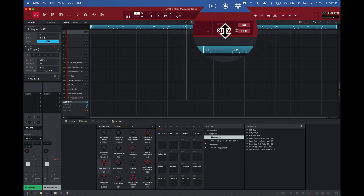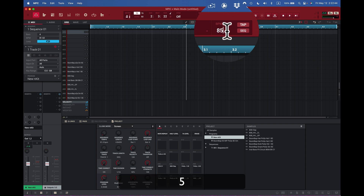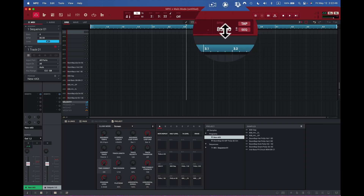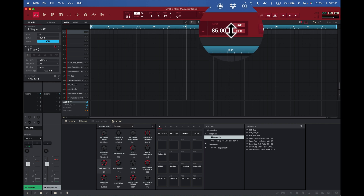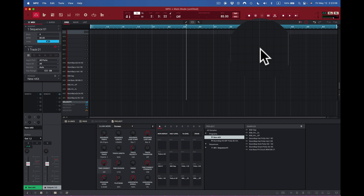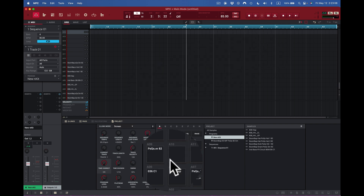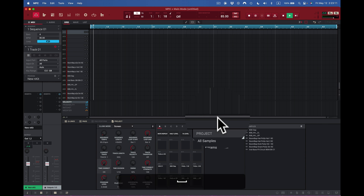I can round it to 82 or click on it and type 85 then press Enter — now I have 85 BPM. I can also use the up and down arrow cursor to nudge it in smaller increments to dial in the exact tempo. Once I've tapped and I like what I've got, I press play.